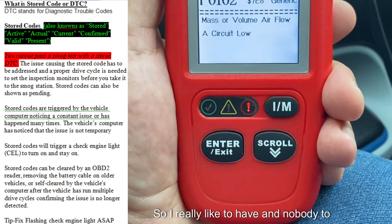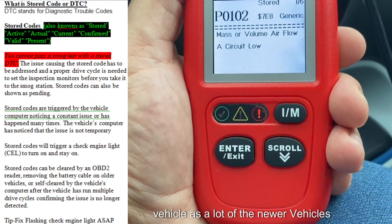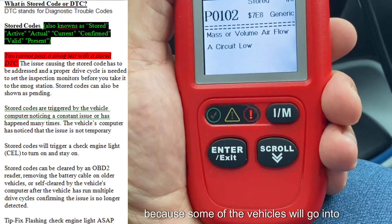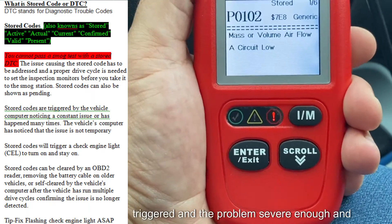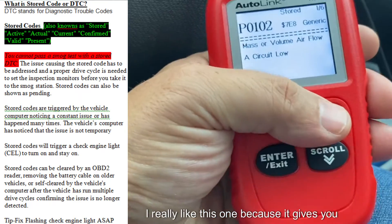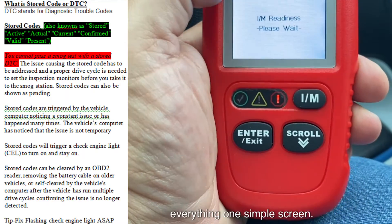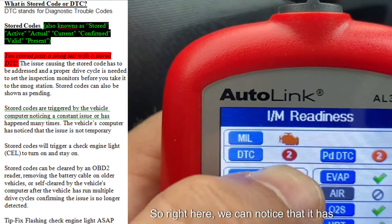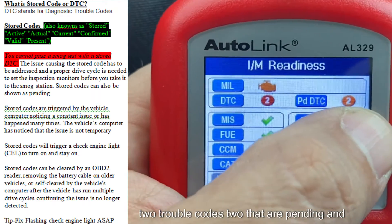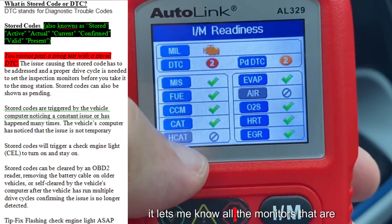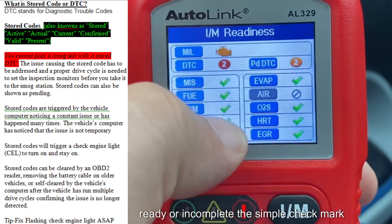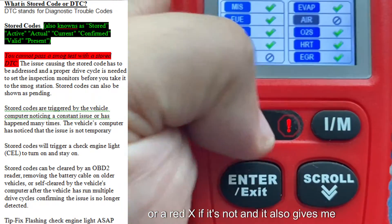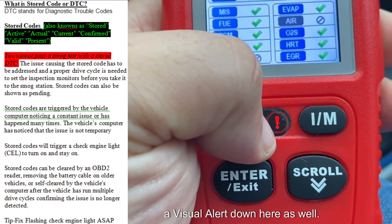I really like to have an OBD2 reader like the one I'm holding in the vehicle on a lot of the newer vehicles, because some vehicles will go into limp mode if a check engine light is triggered and the problem is severe enough. I really like this one because it gives you everything on one simple screen. Right here we can notice it has two trouble codes, two that are pending, and it lets me know all the monitors that are ready or incomplete with a simple check mark or a red X. It also gives me a visual alert down here as well.